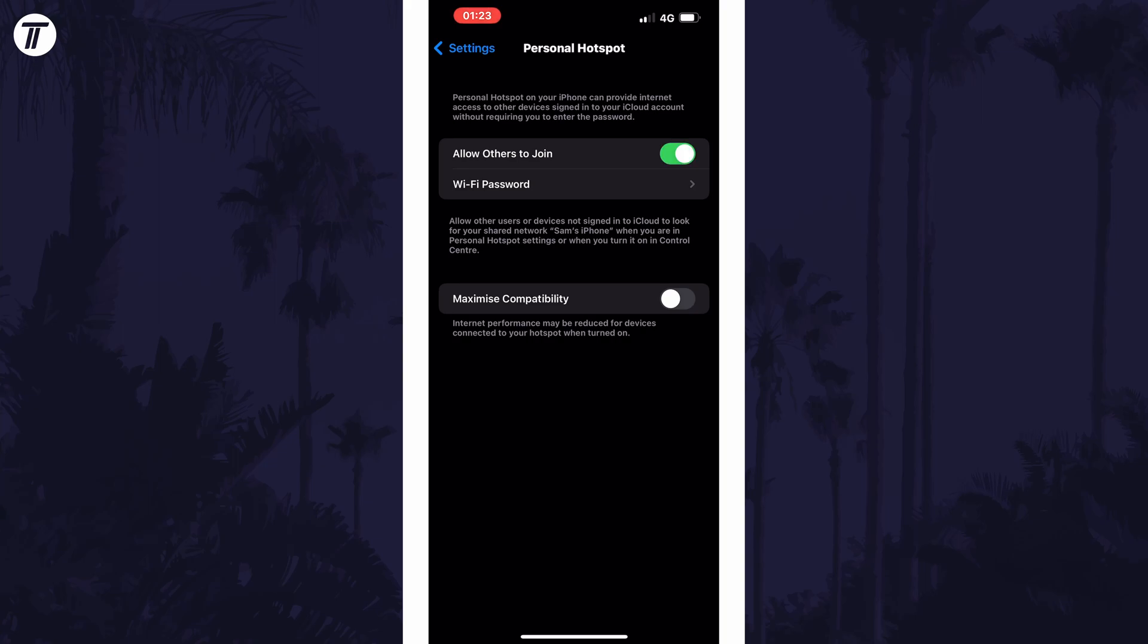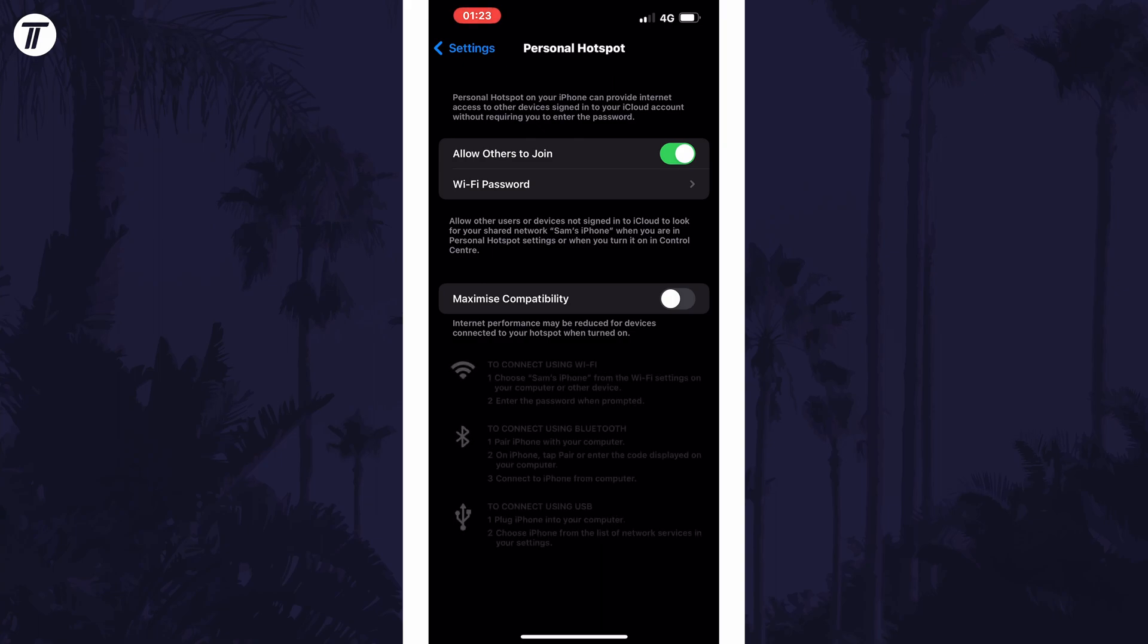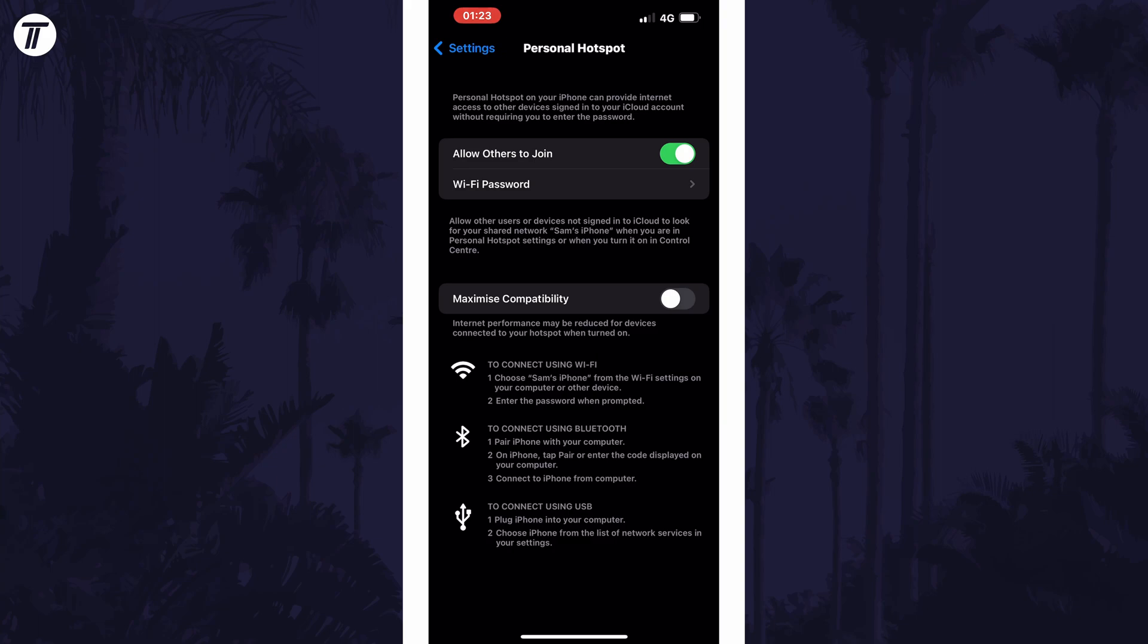This should make your device available to nearby devices via WiFi, but there are other options to connect, for example via Bluetooth or USB. It should say how these work at the bottom of this section.